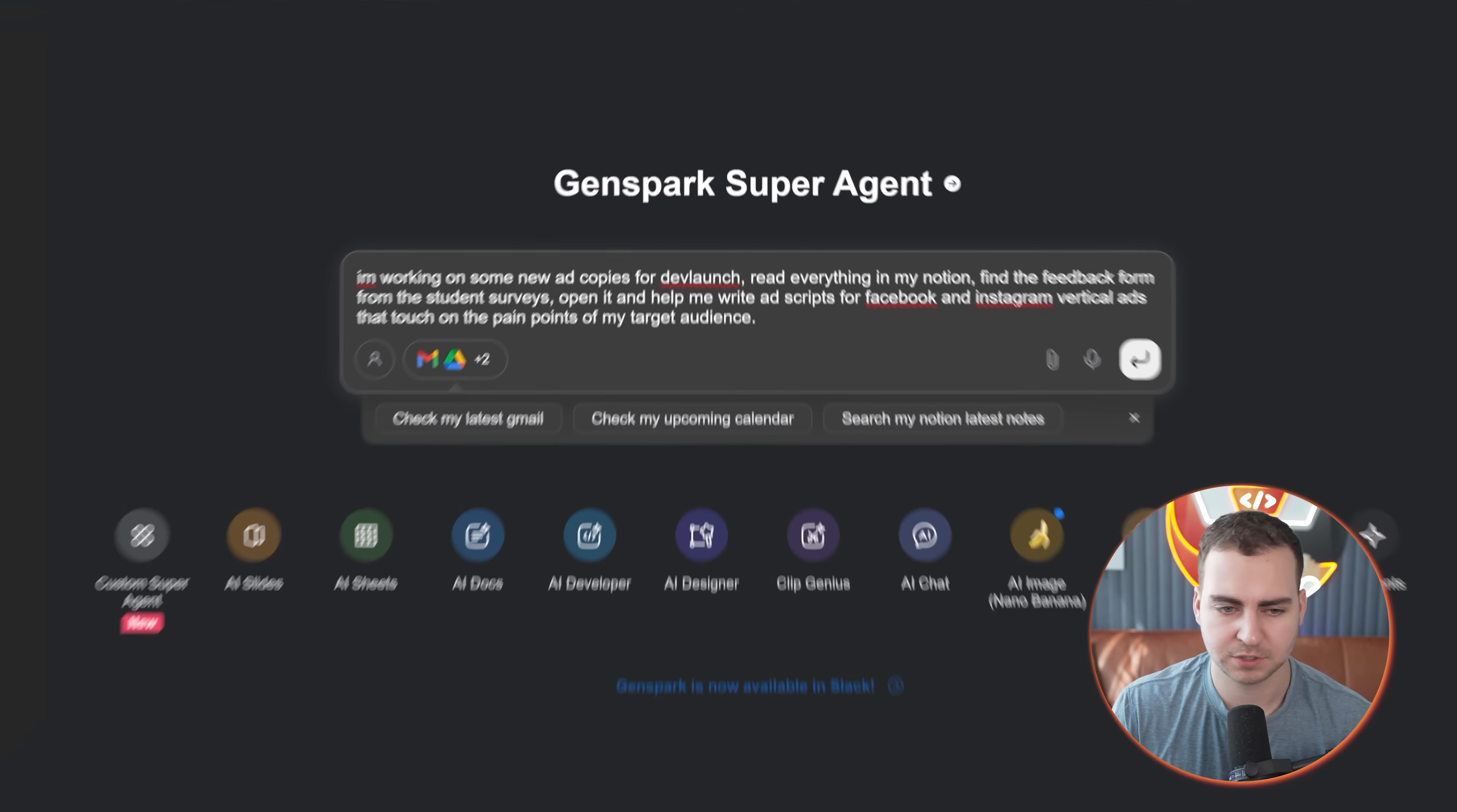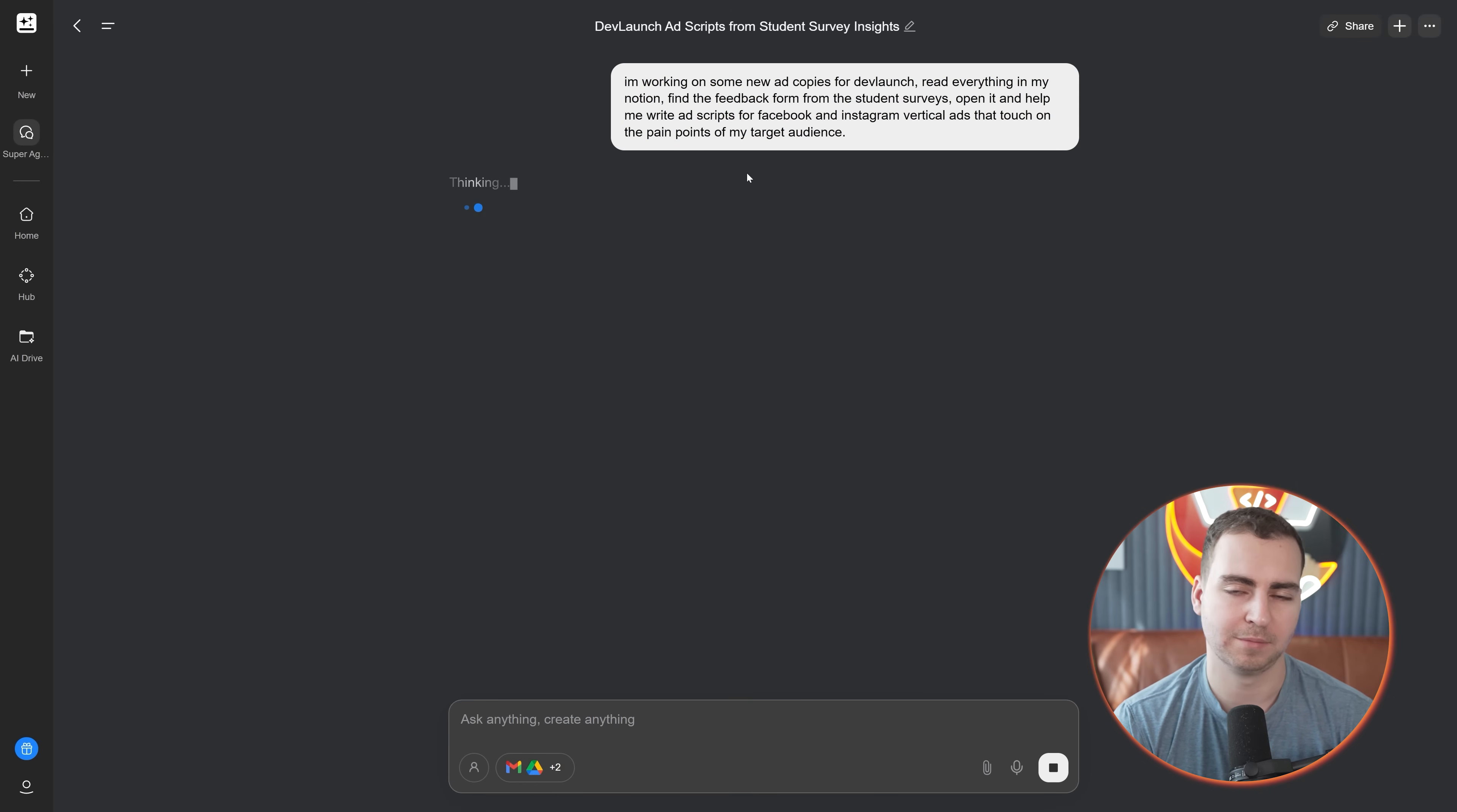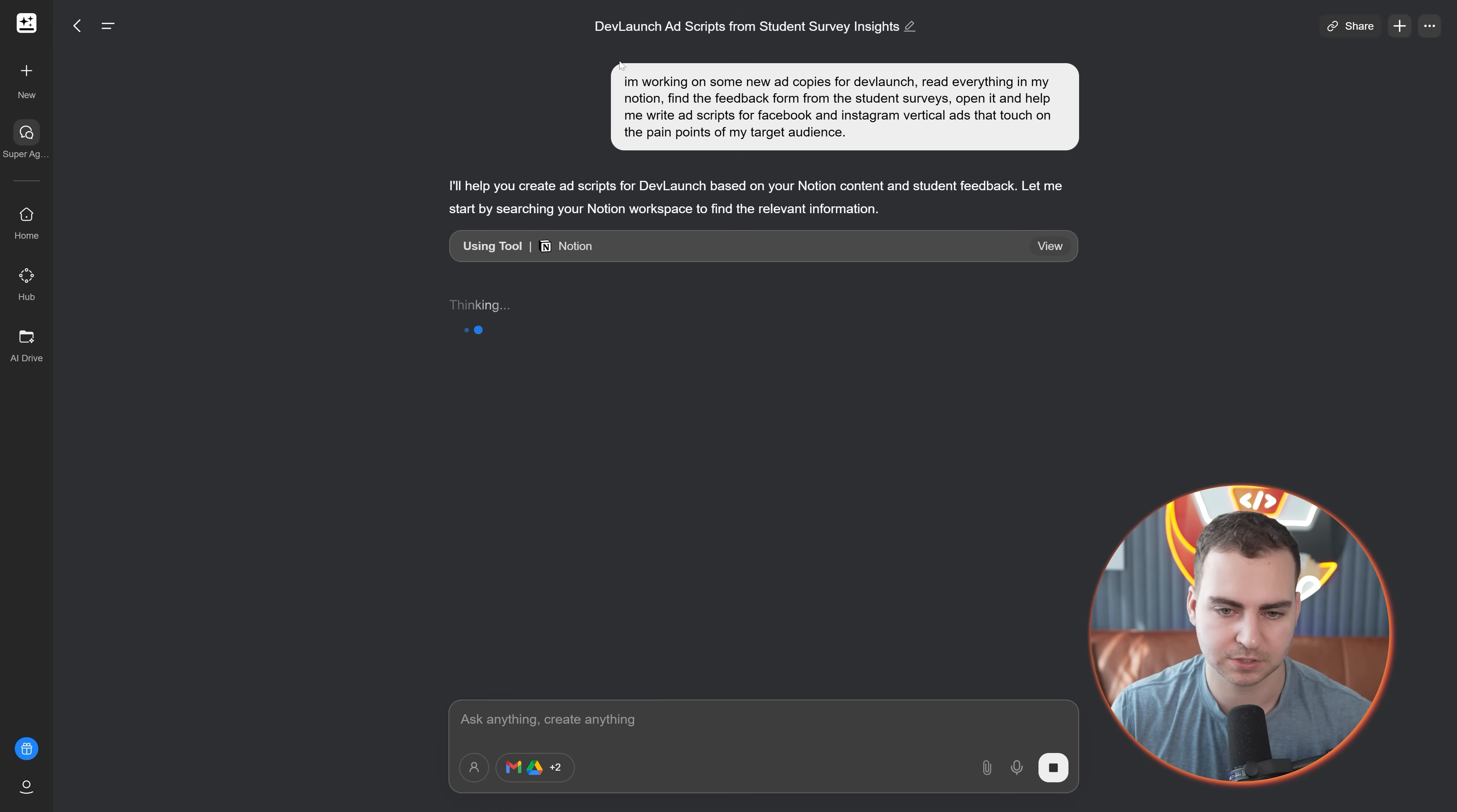Here's a prompt I have: I'm working on some new ad copies for Dev Launch, read everything in my Notion, find the feedback form from student surveys, open it up and help me write ad scripts for Facebook and Instagram vertical ads that touch on the pain points of my target audience. Let's go ahead and press enter there. I have a Notion for all of my Dev Launch related stuff that has all kinds of documents.